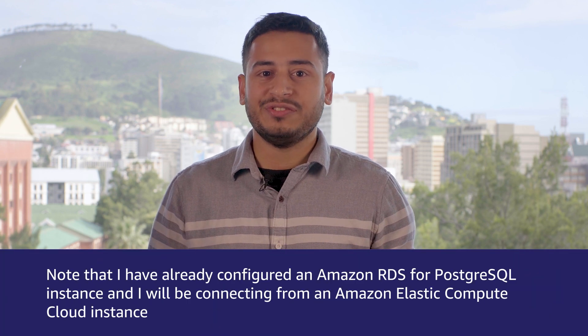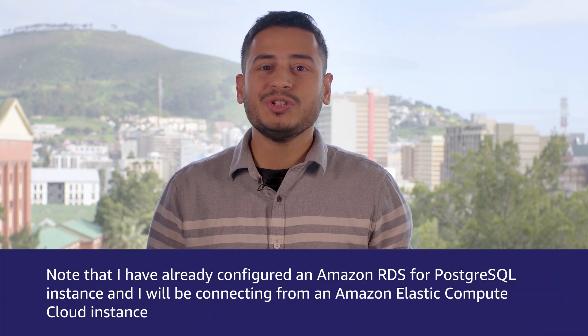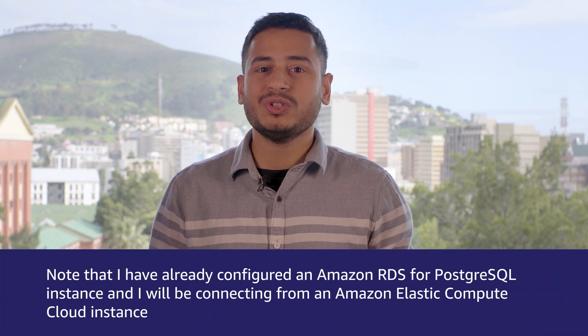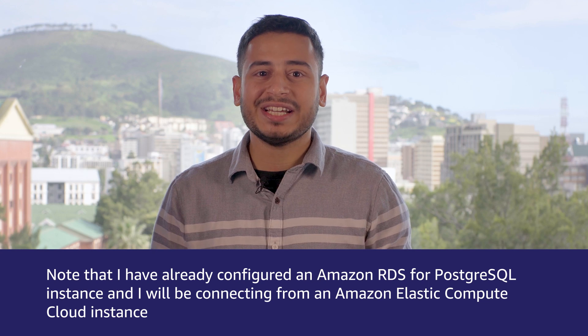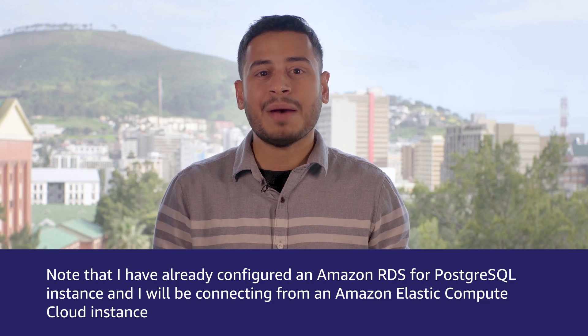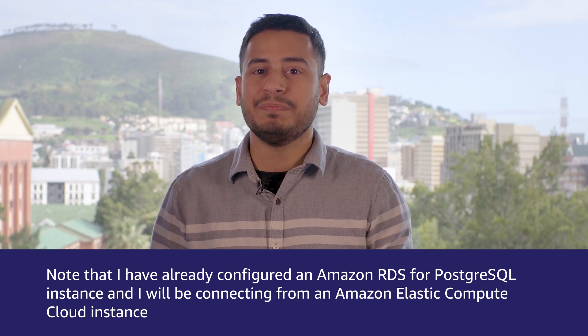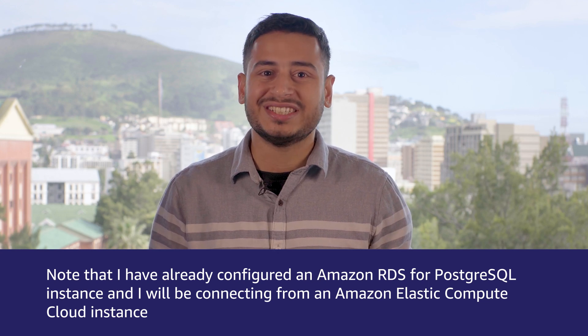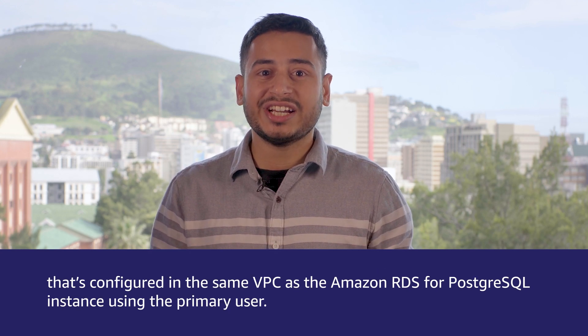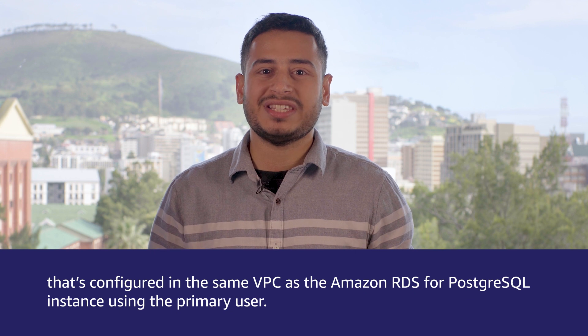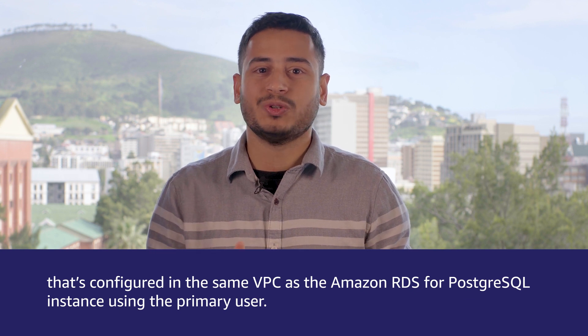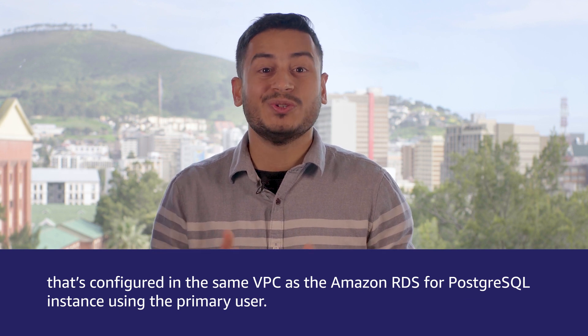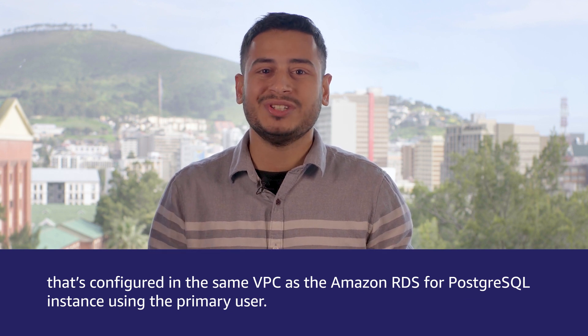Note that I have already configured an Amazon RDS for PostgreSQL instance and I will be connecting from an Amazon Elastic Compute Cloud instance that's configured in the same VPC as the Amazon RDS for PostgreSQL instance using the primary user.